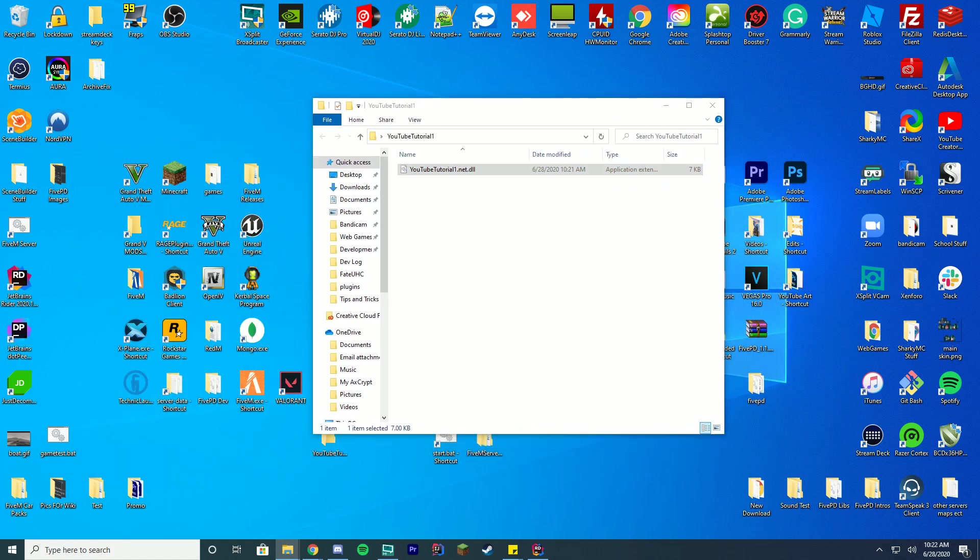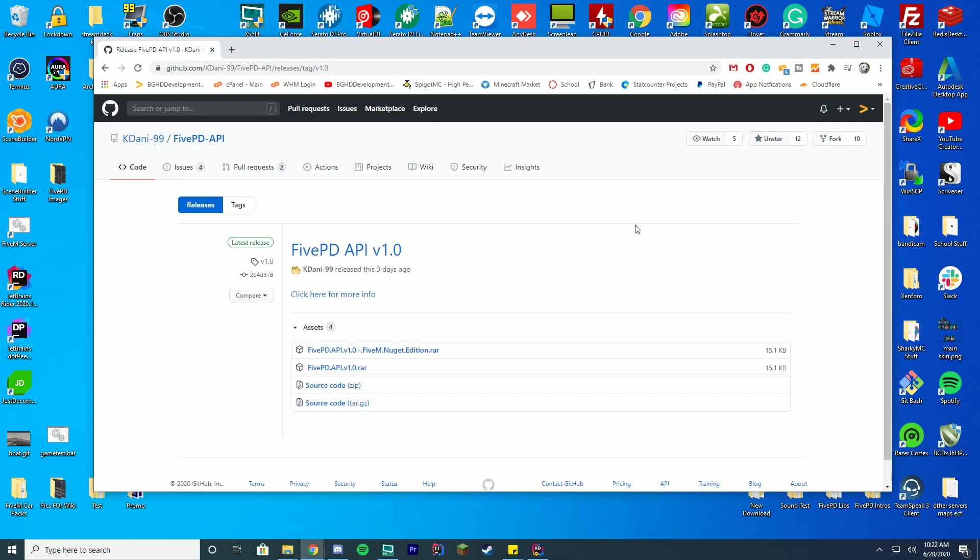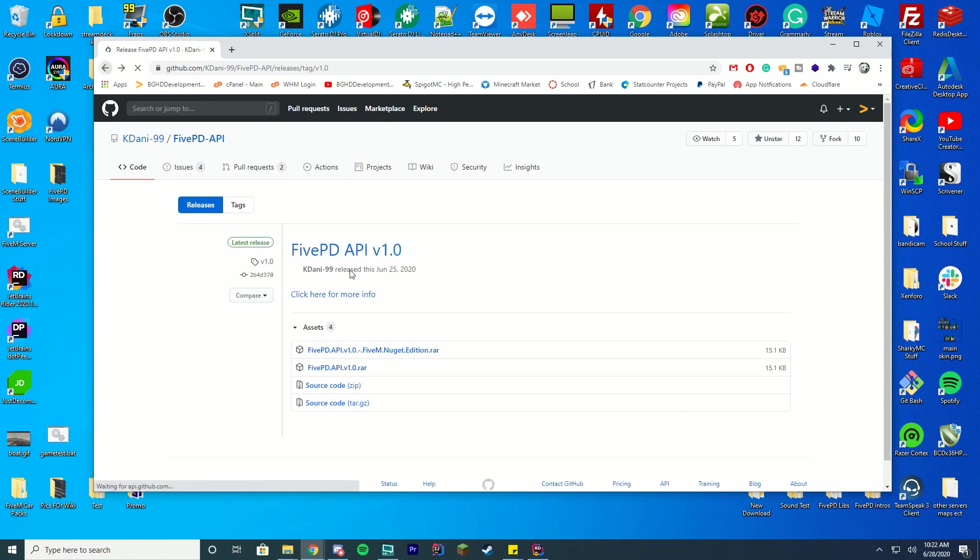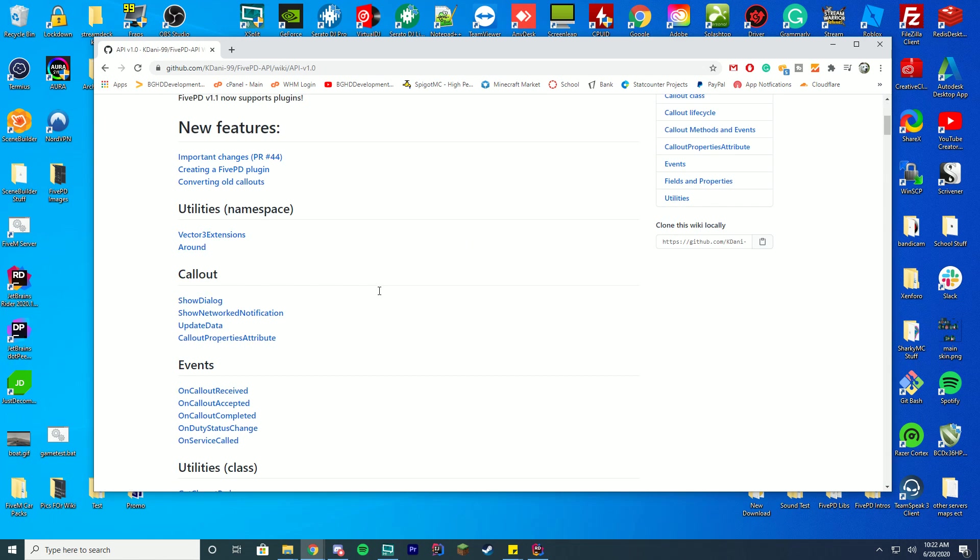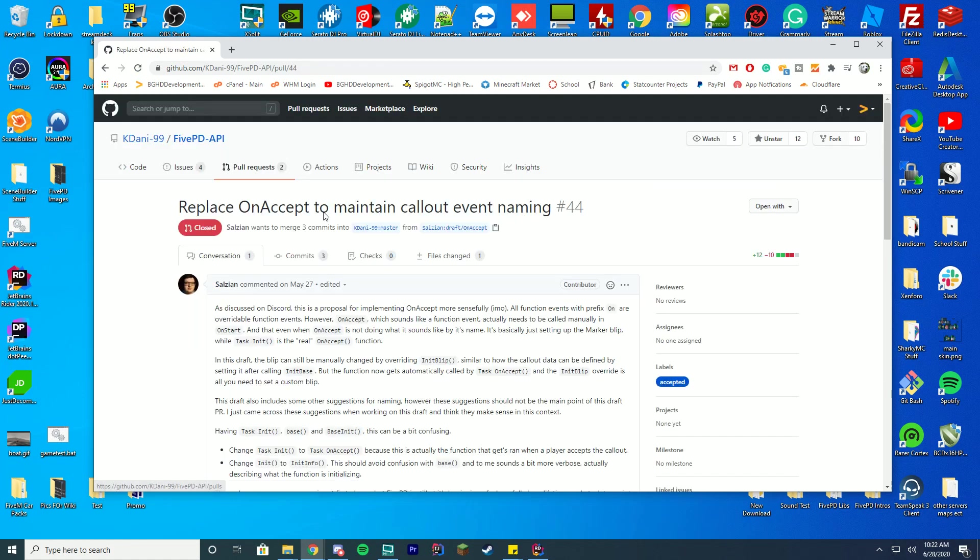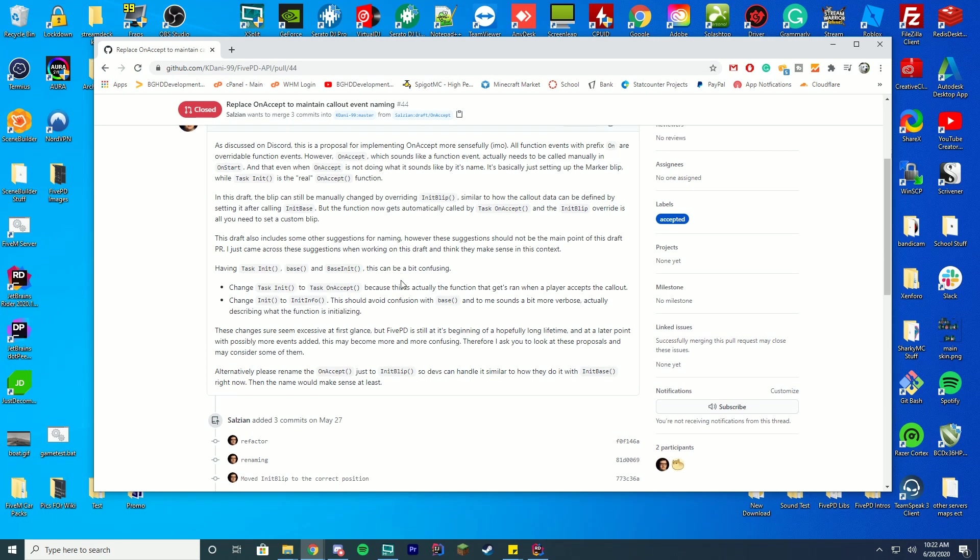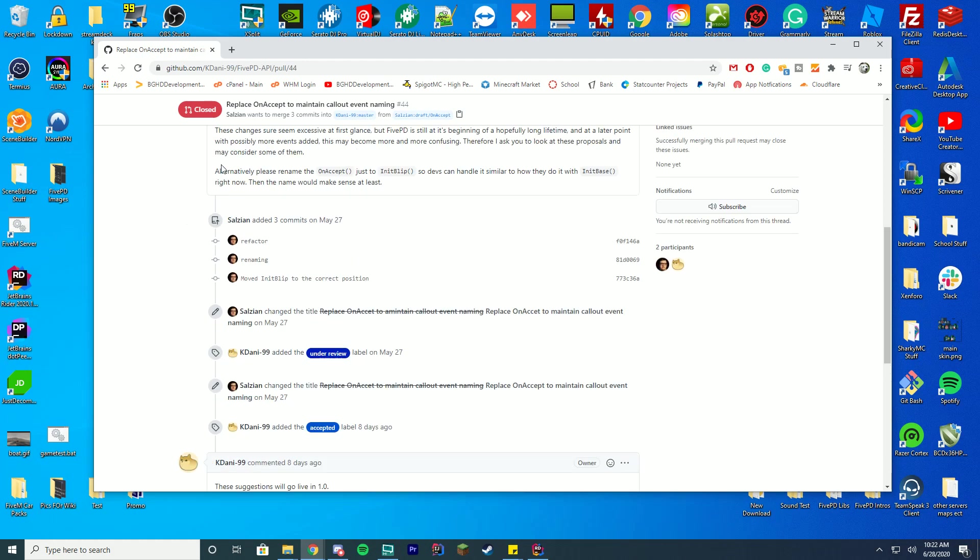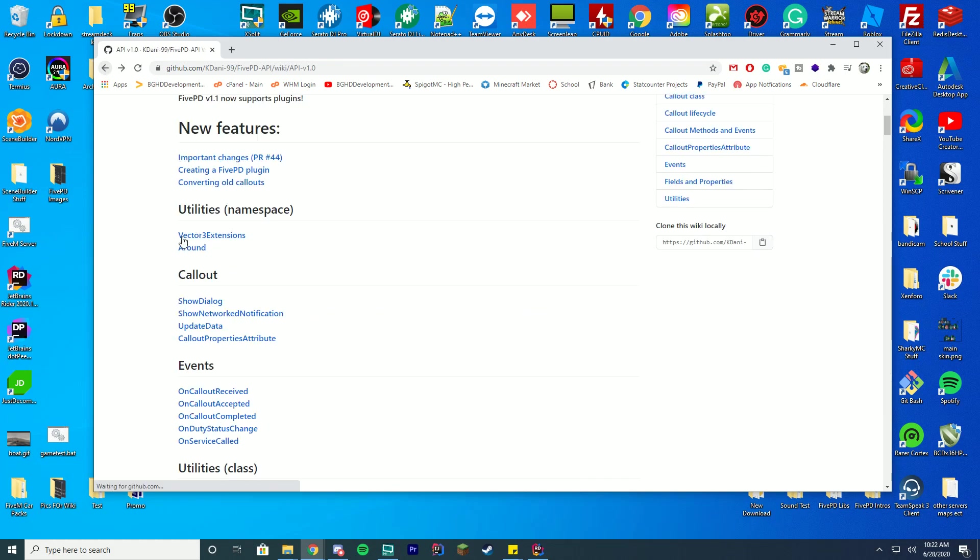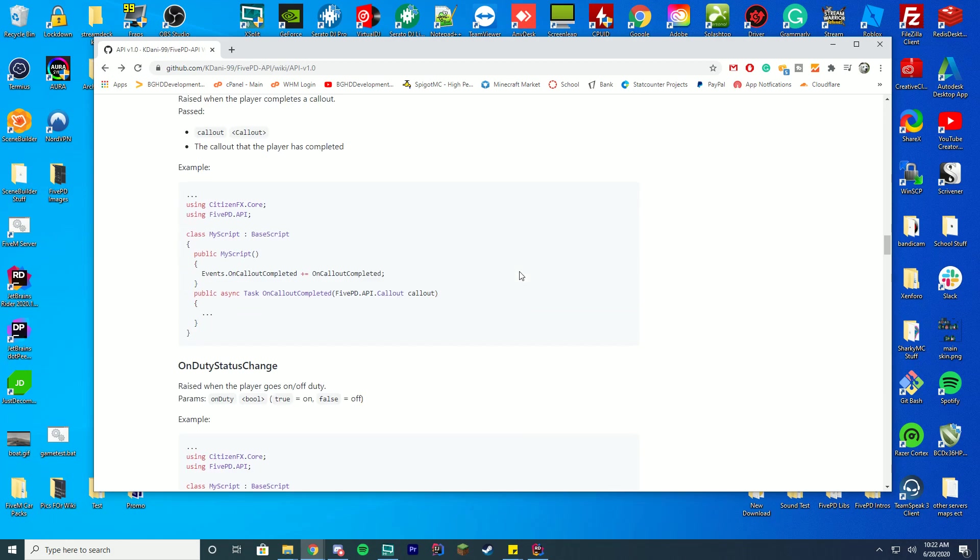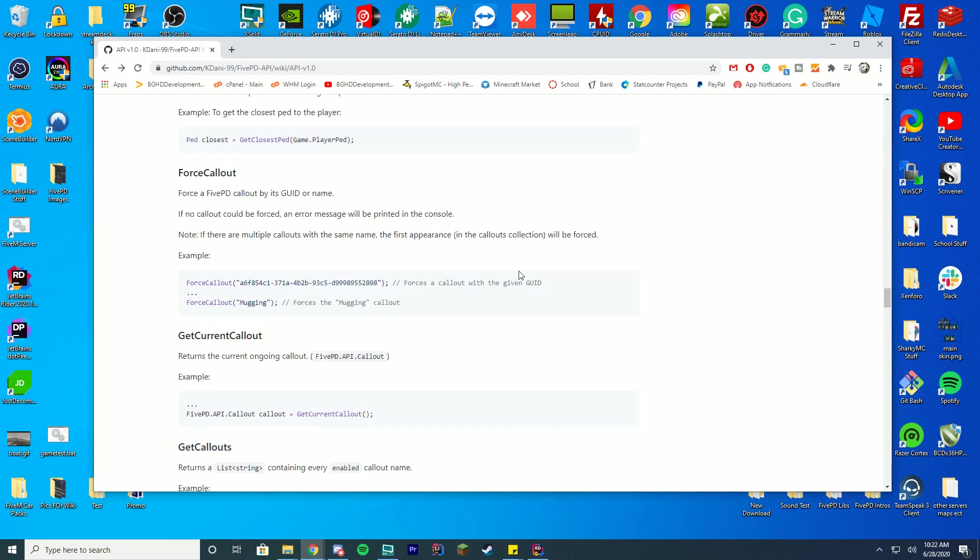Inside this folder, we're going to drag in this YouTube tutorial1.net.dll into the folder. We can close out this other folder. Now back on the API document that we went on earlier, if you go to the wiki page, or if you even click for more info here, you can see it's changed. Important changes. They have changed a bunch of the names and stuff to different things. So what about configure files?